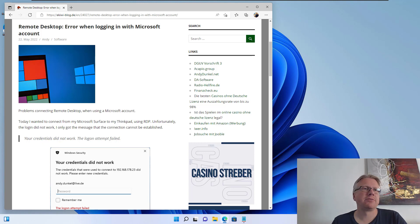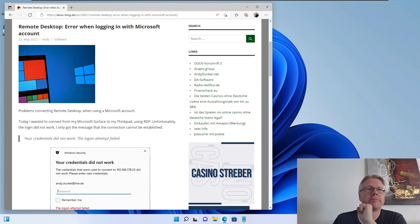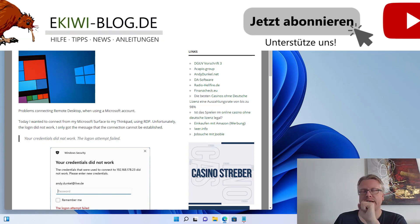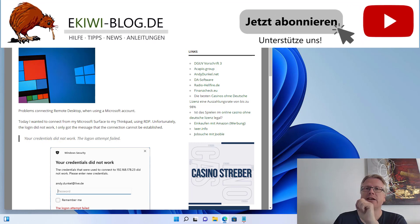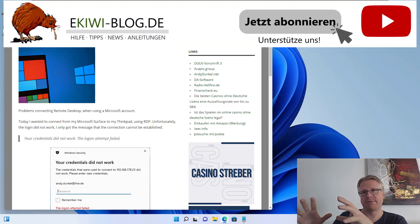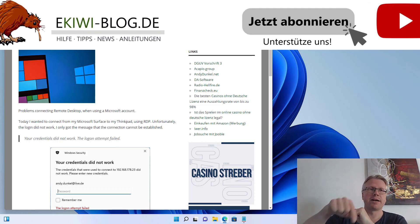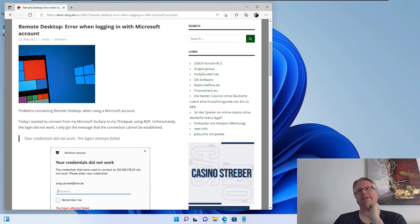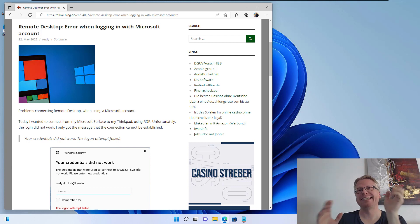Hello and welcome to this new video. Today I had a small problem regarding remote desktop. I wanted to connect from my Microsoft Surface device to my ThinkPad notebook but it did not work.